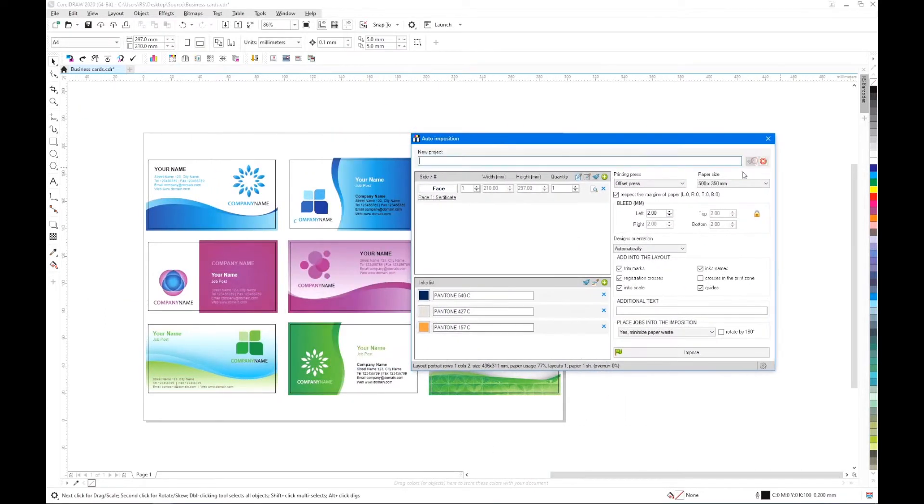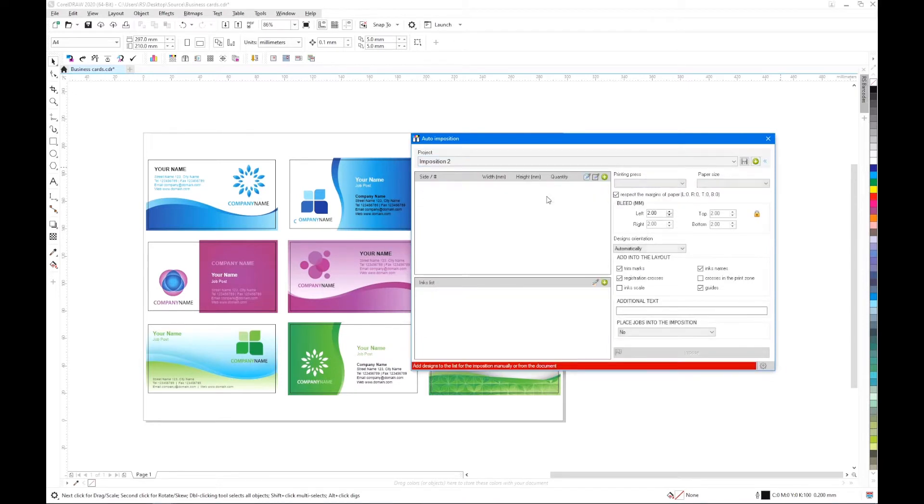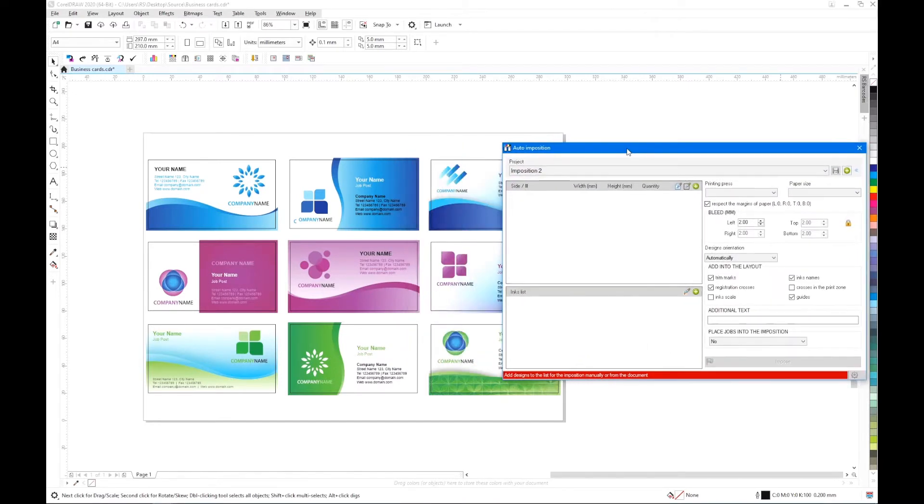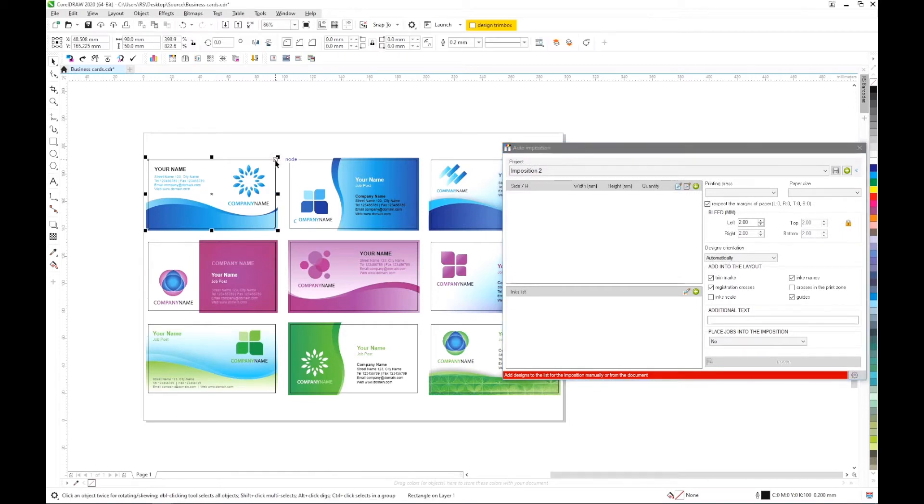Let's launch the plugin and create a new project. Since all the business cards are located on one sheet, we will first indicate the boundaries of each of them.